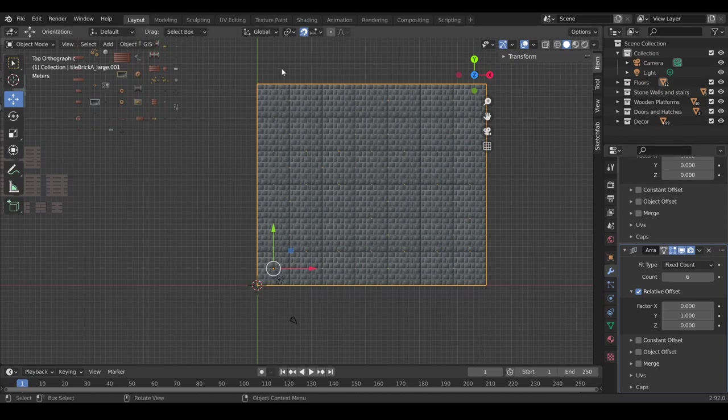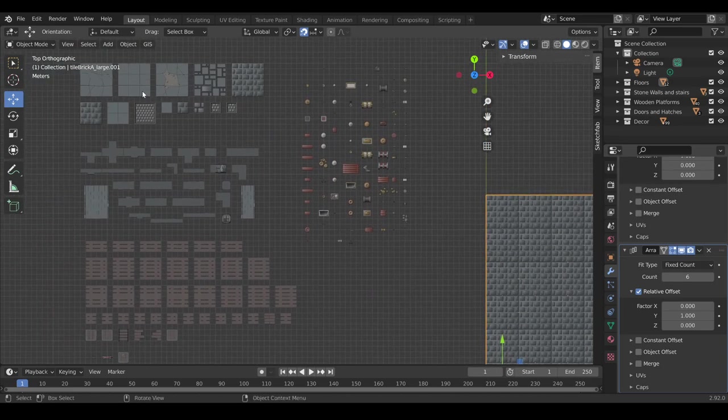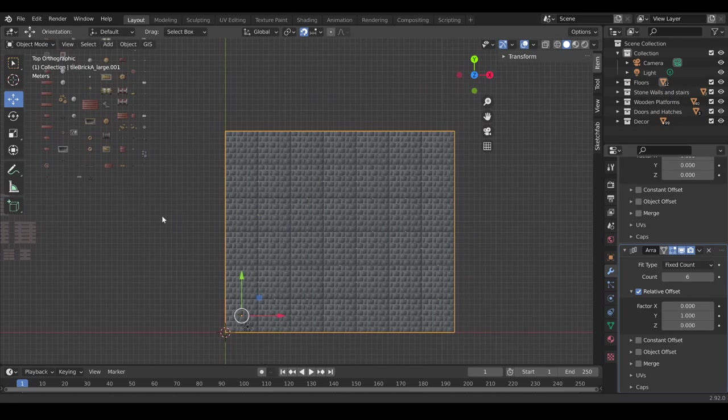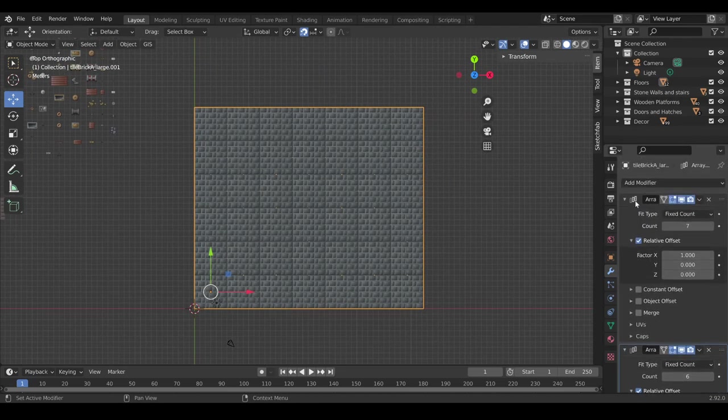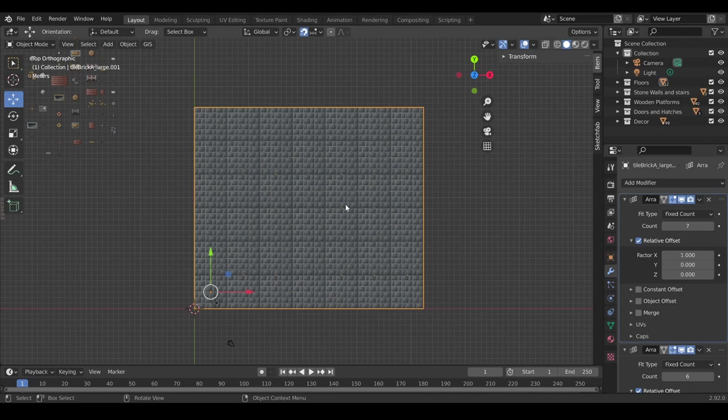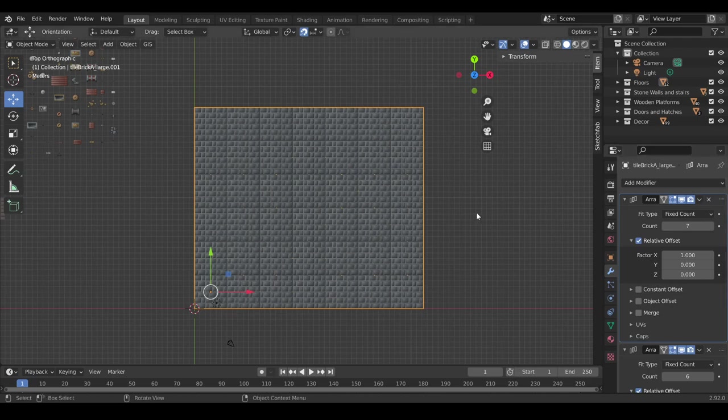So, when we are happy with either our manual floor or the array one, because if you, for example, want to make mixed tiles, you really probably want to do it by hand. I'm just going to show you this, because it might be useful to know. Now, we want to apply it, because this is not actually real. It's just multiplying it, but it's not actually applied to the model. So, we want to apply the modifiers.